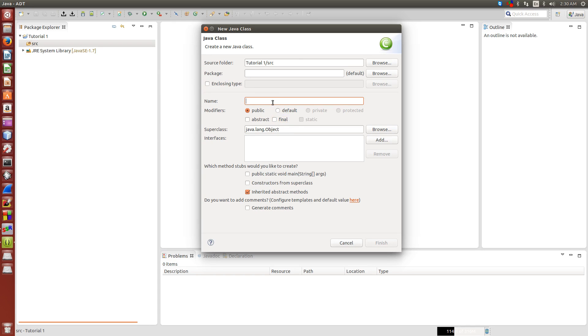So for our class, we're going to call it driver, and that's all we're going to do, finish.